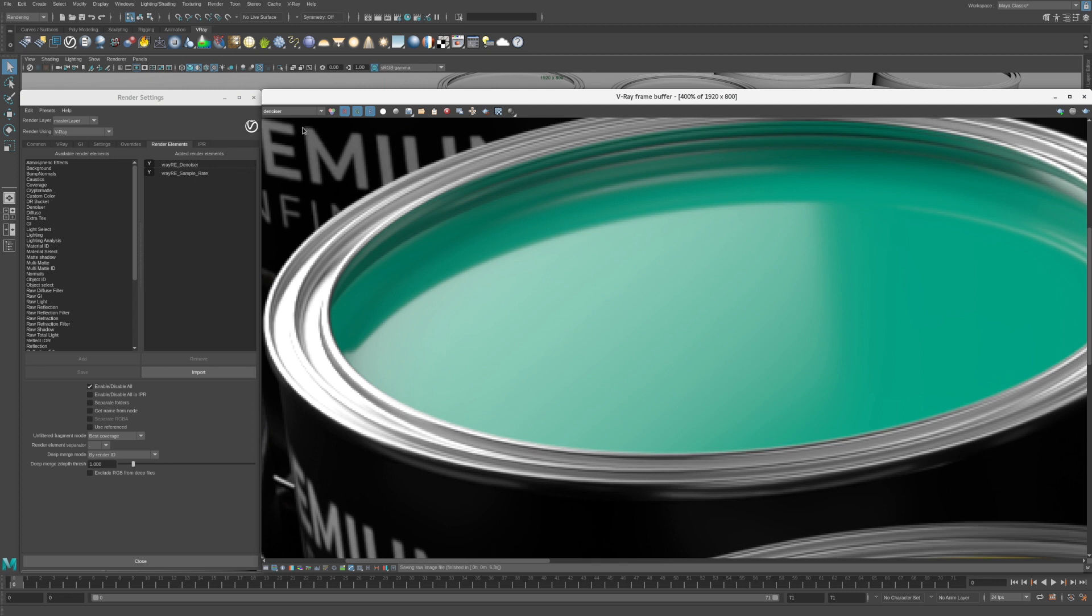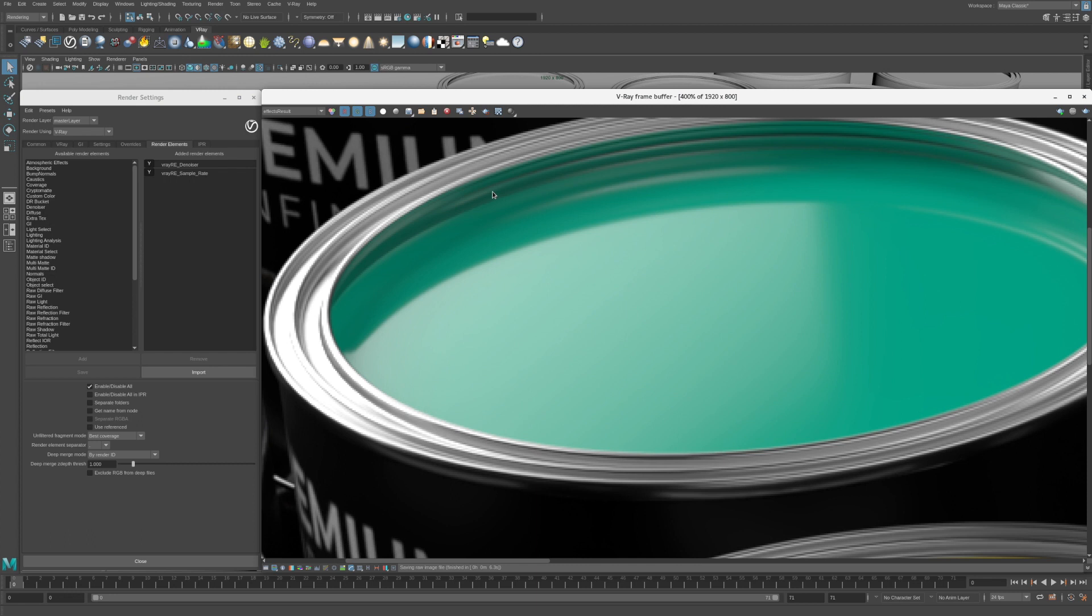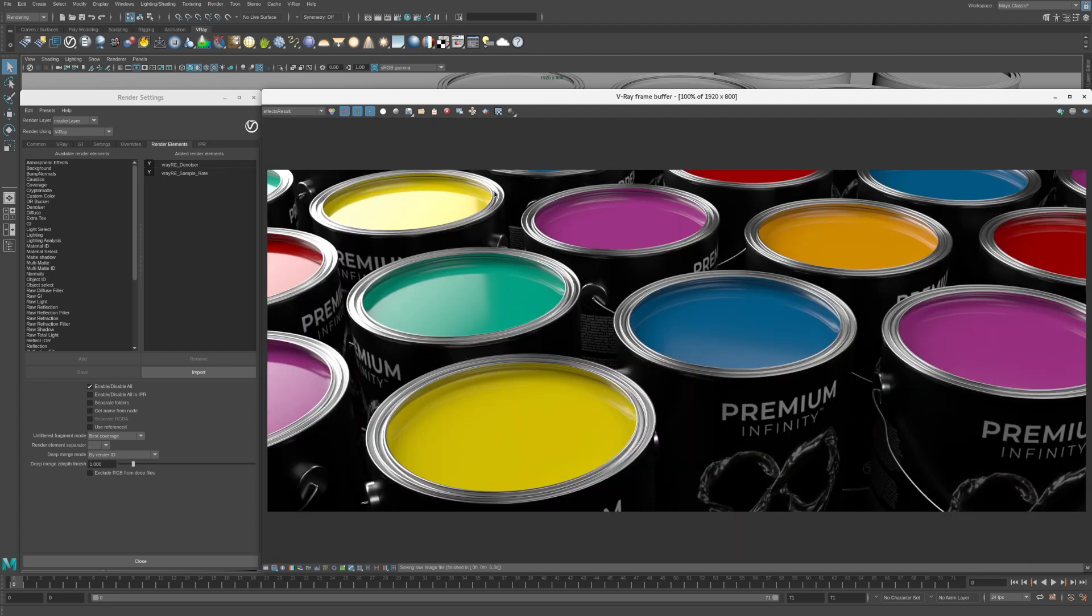To flip between the noisy and noise free image, simply click the RGB color button to the right of the render element menu. This toggles between the RGB color element and another render element called Effects Result, which is the final denoised image after all VFB effects have been applied. To quickly zoom out in the VFB, simply double click on the image.